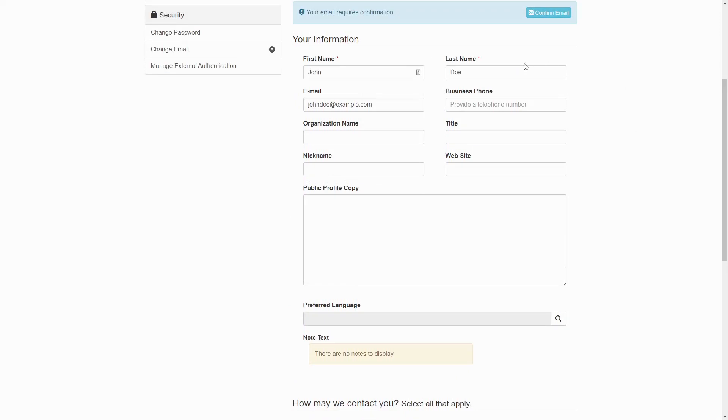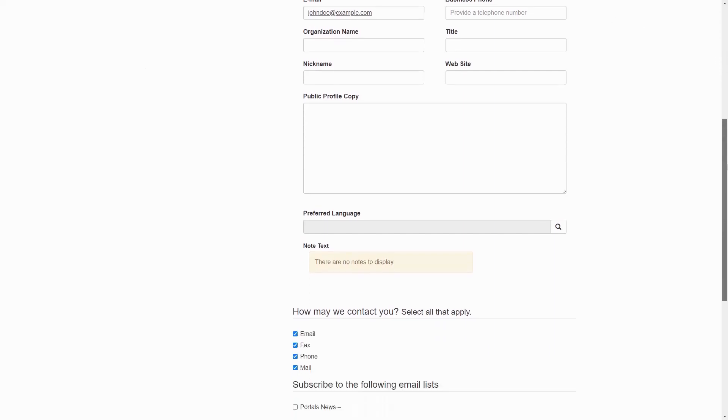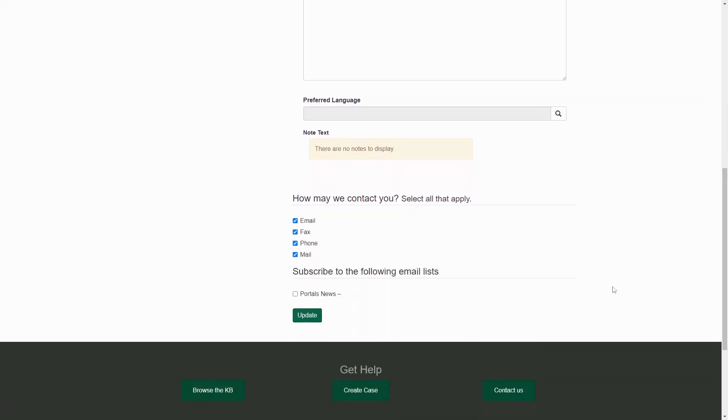We can take advantage of this fact by adding required fields to the profile screen to capture any data that we couldn't as part of the original sign-up. Users must fill out this information to submit the form. If they don't submit the form, they will be redirected back to the form each time they log in.